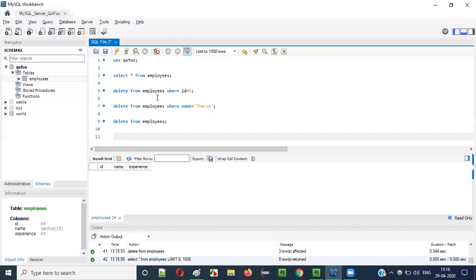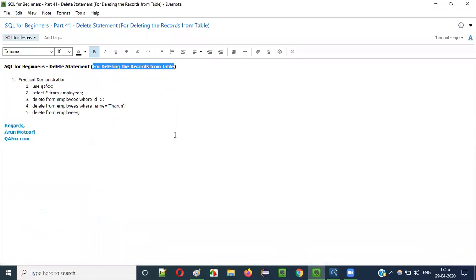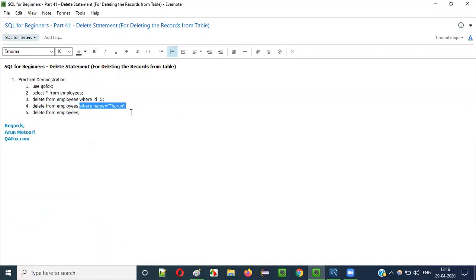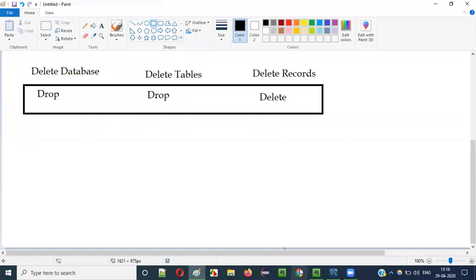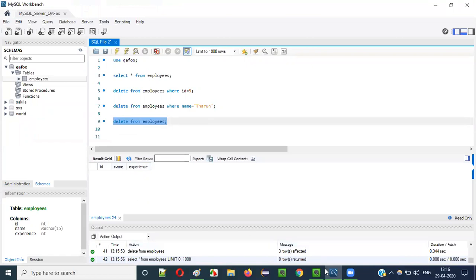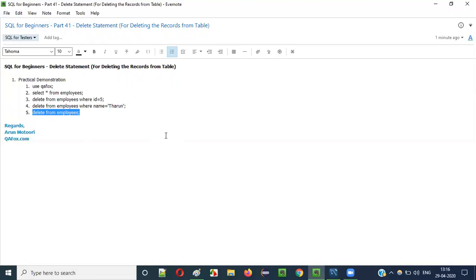This is how the DELETE statement works. When you provide the WHERE clause it filters and deletes only specific records. When you say DELETE FROM employees without a WHERE clause, all records from that table will be deleted. Your table will become empty but the table itself still exists - it is not dropped. This is how we use the DELETE statement in SQL. See you in the next video session, thank you, bye.